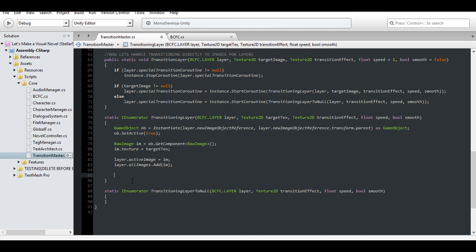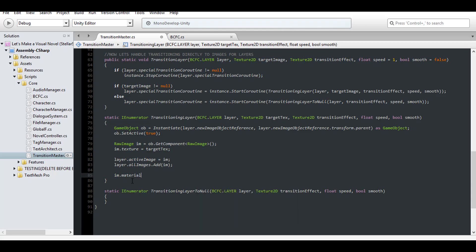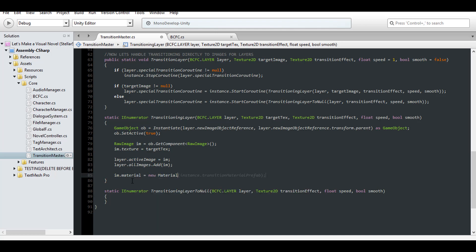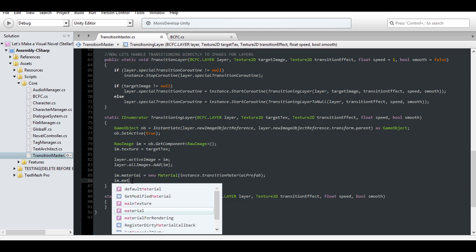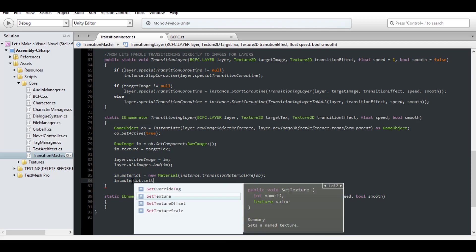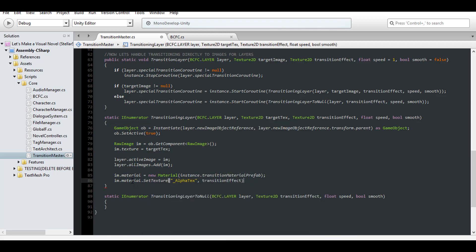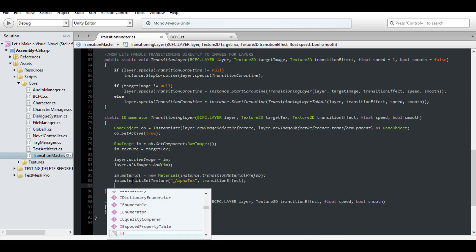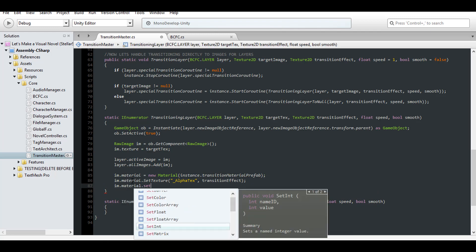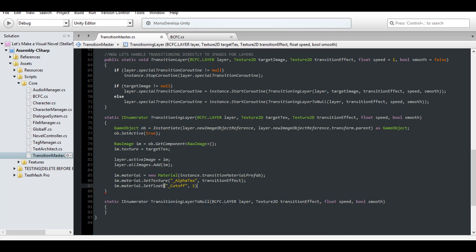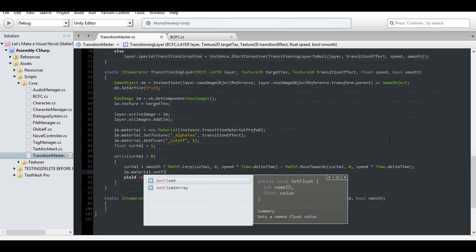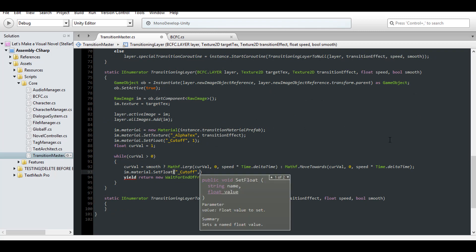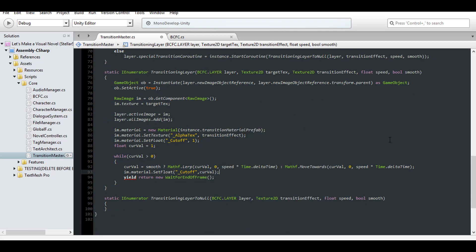After that, we need to set the material of the raw image to a clone of the transition material. So set the material's alpha texture to the transition effect. And since we want to transition it into a scene, we need the starting cutoff to be a value of 1. Then get our current value as 1 and move it until it reaches 0, using moving or lerping as we did before. Also update the actual cutoff of the material while doing so.